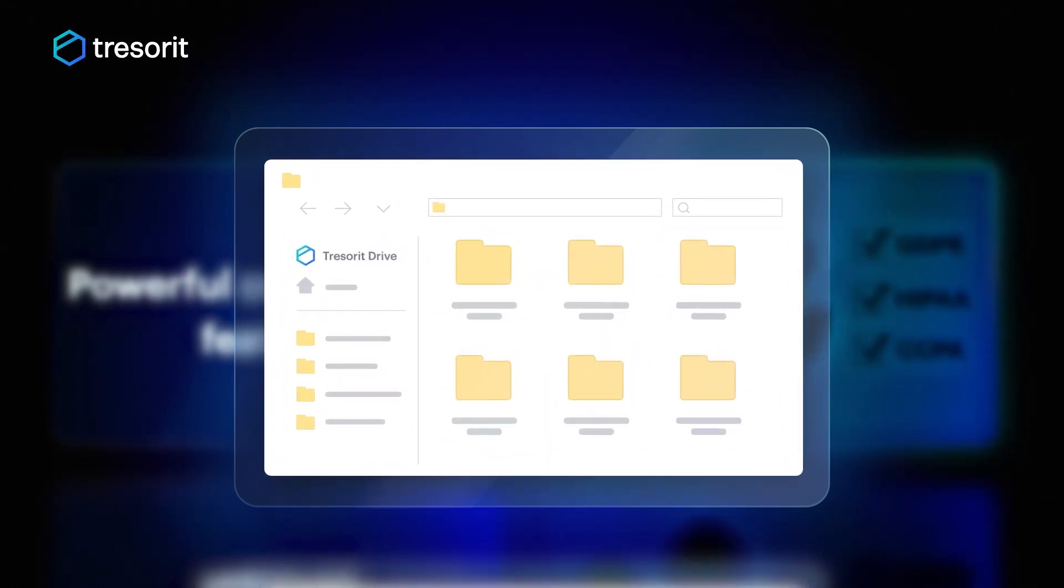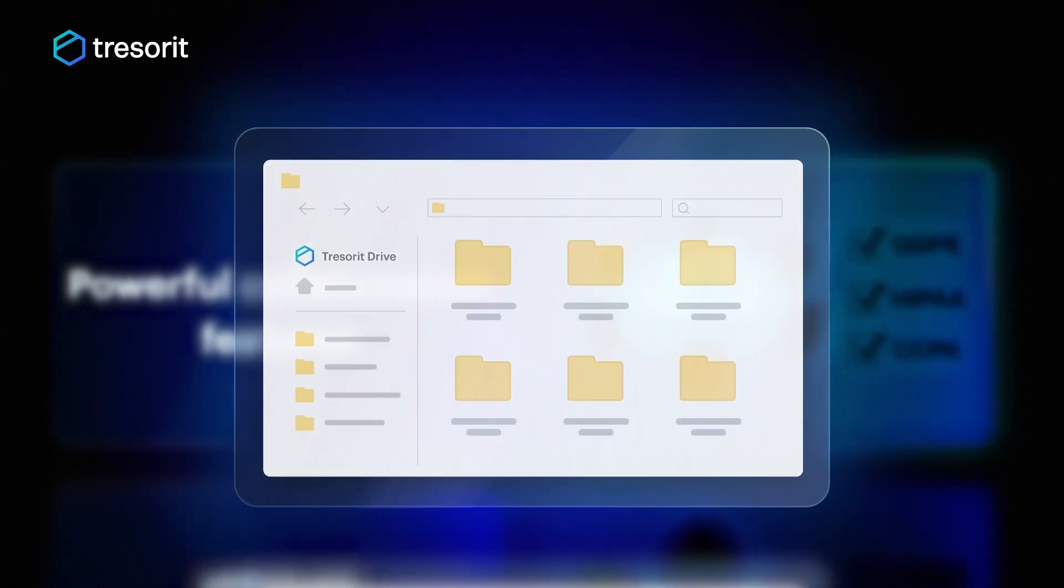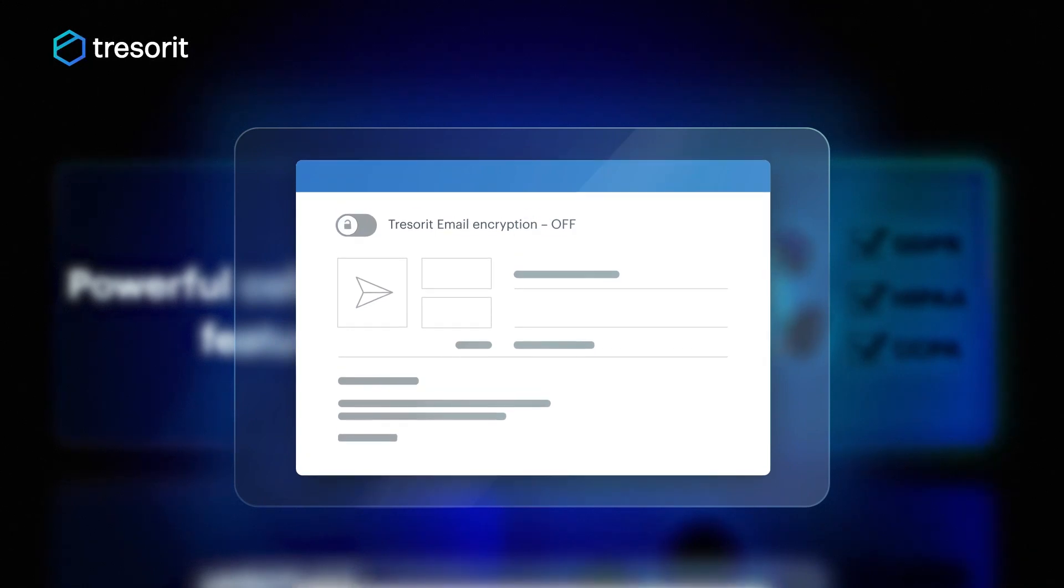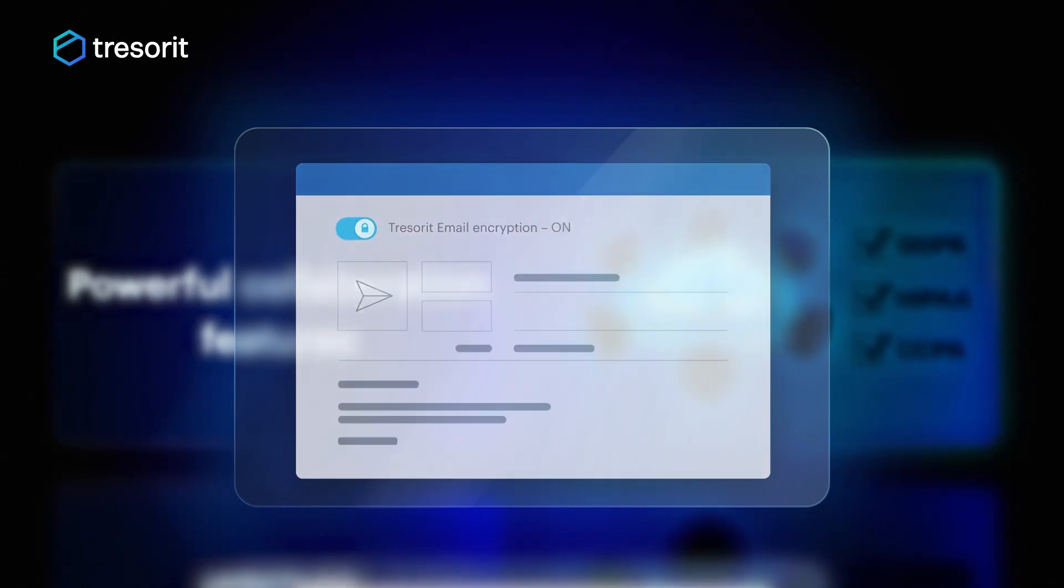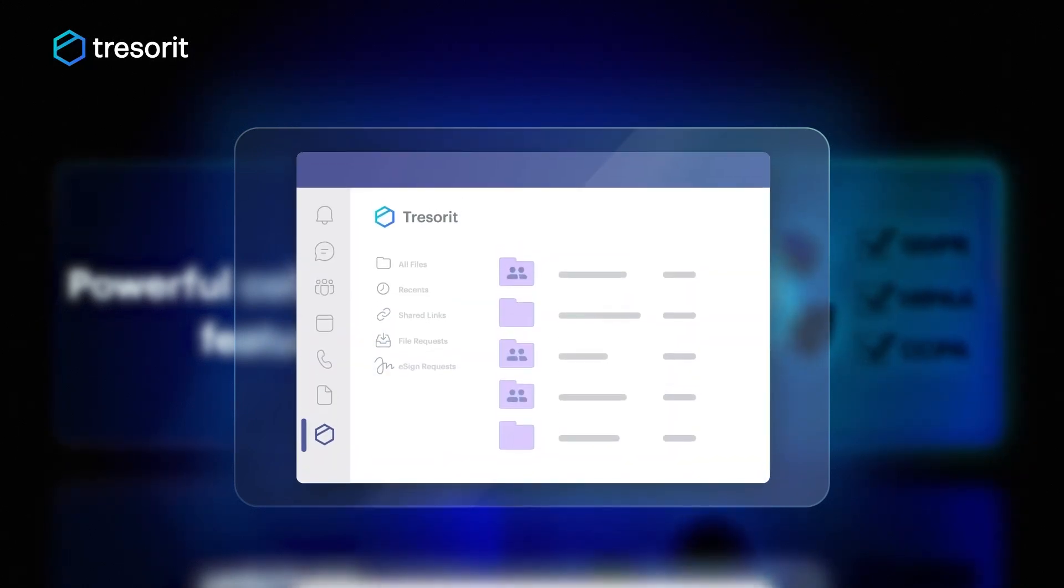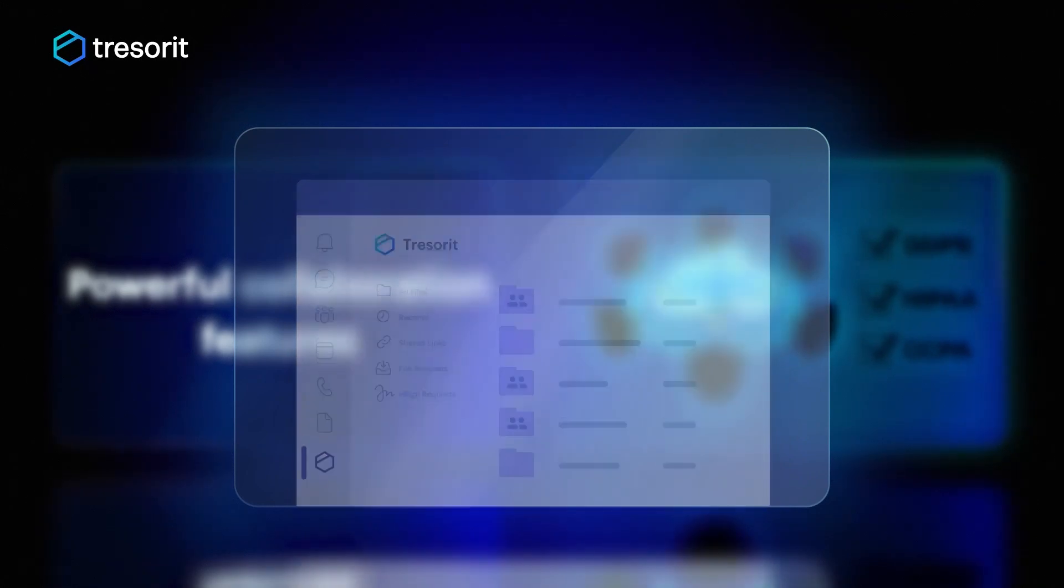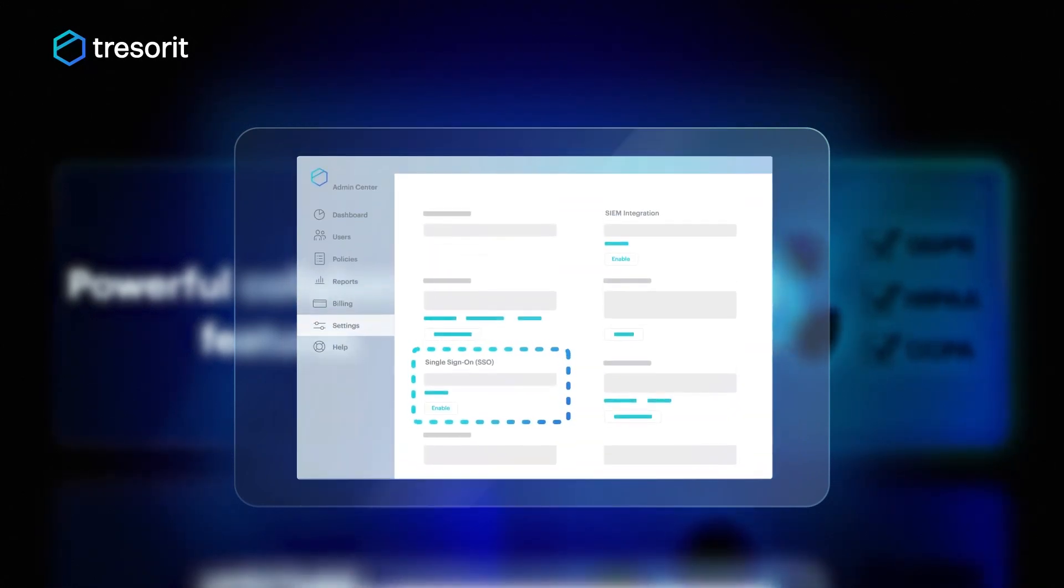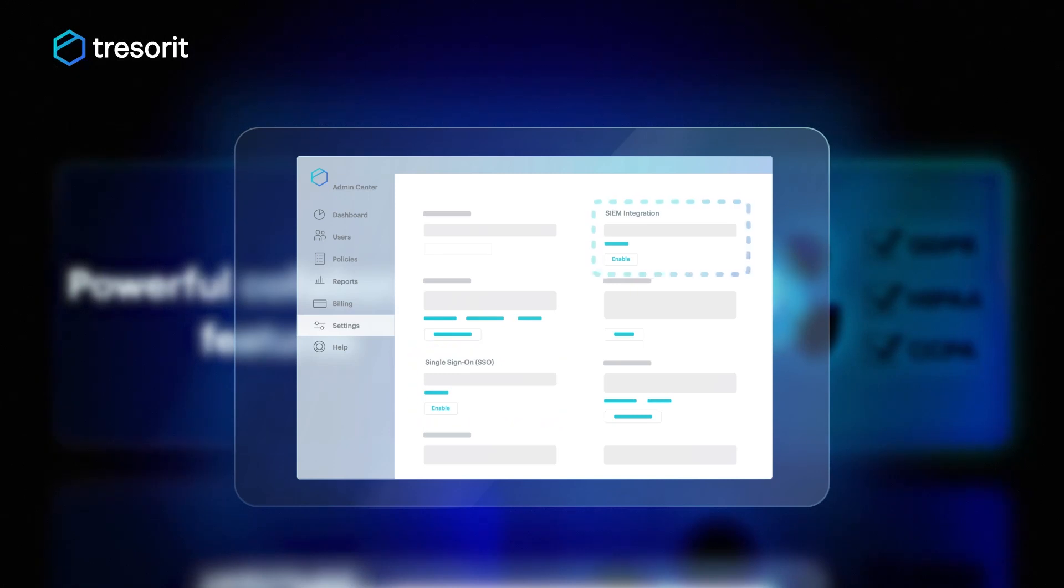Your team can use Tresorit's secure workspace directly from the file manager, encrypt email communications with our add-on for Outlook, or integrate Tresorit into Microsoft Teams. User management is easy via SSO integration to Azure AD or team integration through Microsoft Sentinel.